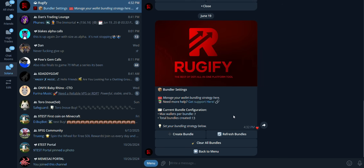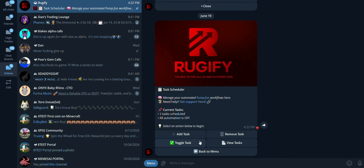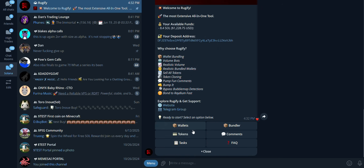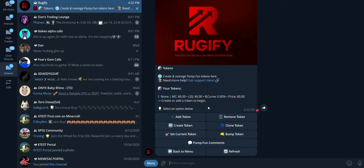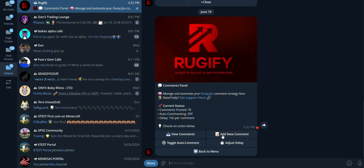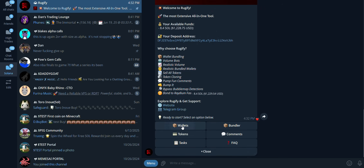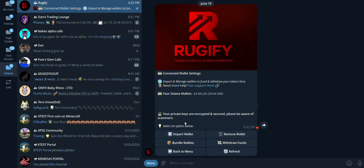Now let's move on to the Telegram bot. Bundler: use this to manage your strategies. If you have many wallets, set the max wallets to 20. Tasks: this lets you set the bot to trade automatically and see your tasks. You can create and manage tokens, clone tokens, and bump them. If you remove a token, it stays on pump.fun and can be re-added anytime. You can create comments and tokens using the bot, with a minimum 10-second delay between comments, which you can adjust. In the Wallets section, import your wallet to start trading and withdraw funds.